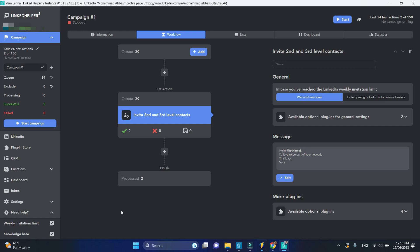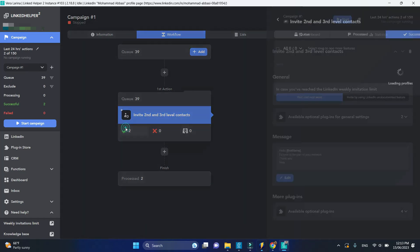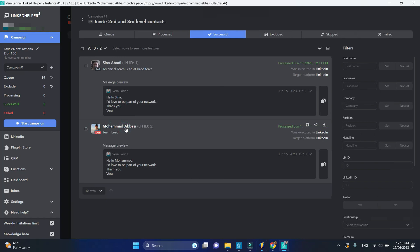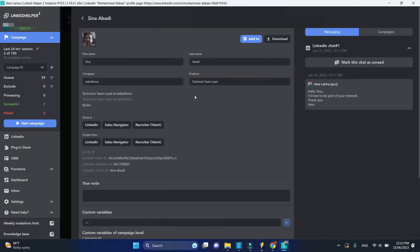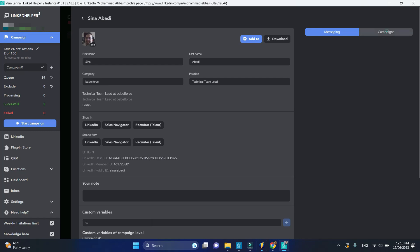You will find successfully invited profiles in the successful sublist with the messages they received and processing times. Click on the name and you will be taken to the CRM record with the full messaging history and campaigns history.